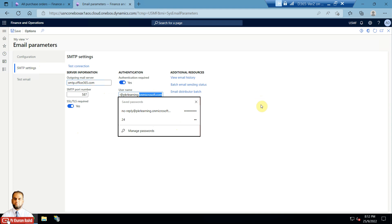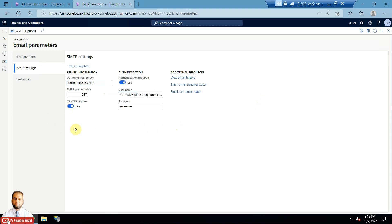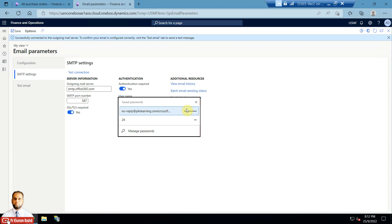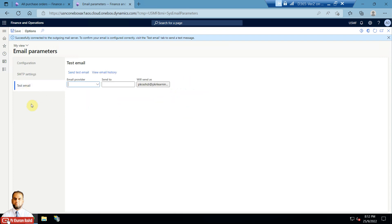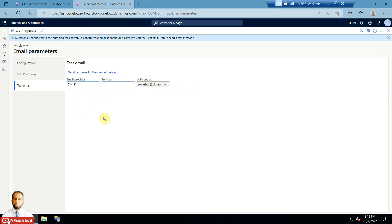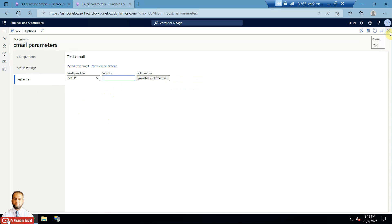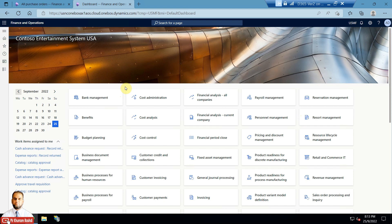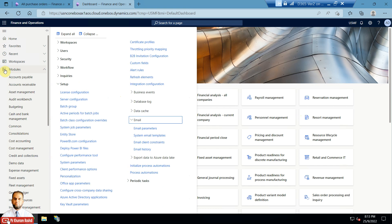In the SMTP settings, various settings are defined based on the Microsoft.com domain. SSL and TLS are turned on, the outgoing mail server address is given, SMTP port number is given, authentication required is ticked, and the password is entered. You just need to test the connection and also send a test email to verify it is received at your end. That setup must be done before configuring alerts.